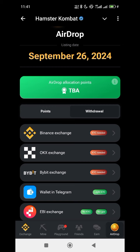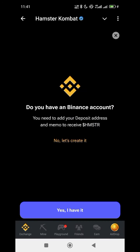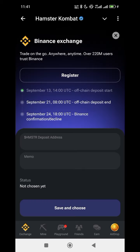Yesterday's video was about ByBit but the method is still the same thing, so I don't know why you are getting it wrong. You click on Binance, then click on 'Yes, I have an account.' If you don't have an account, click 'Yes, I have it,' then go back to your Binance app.